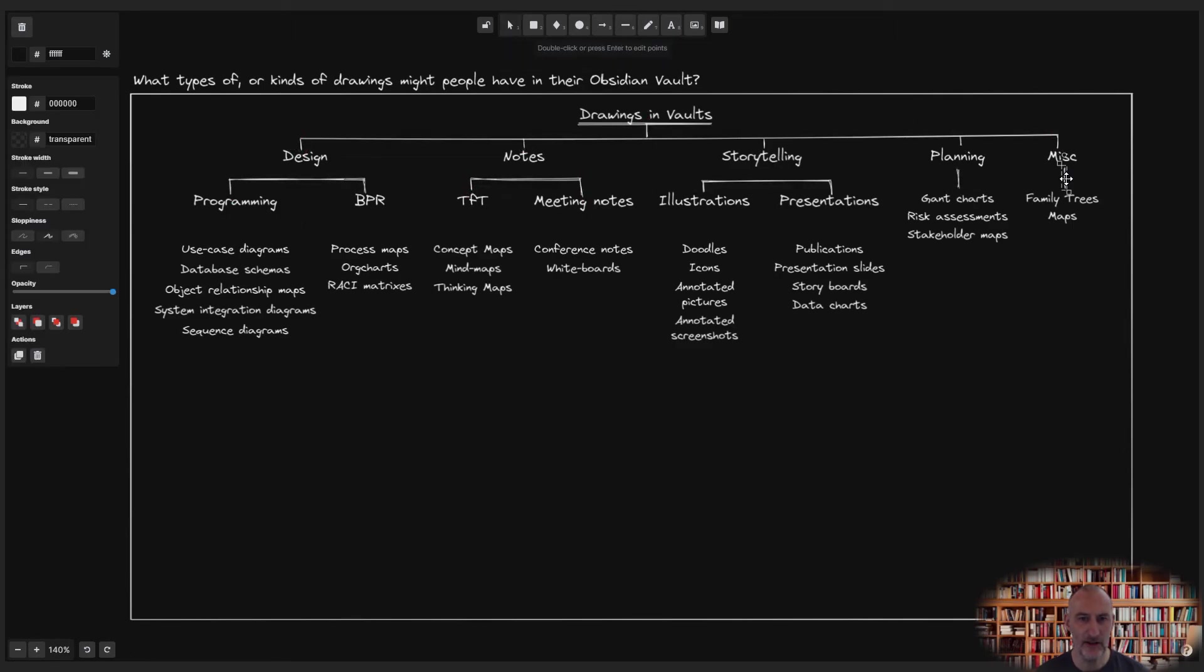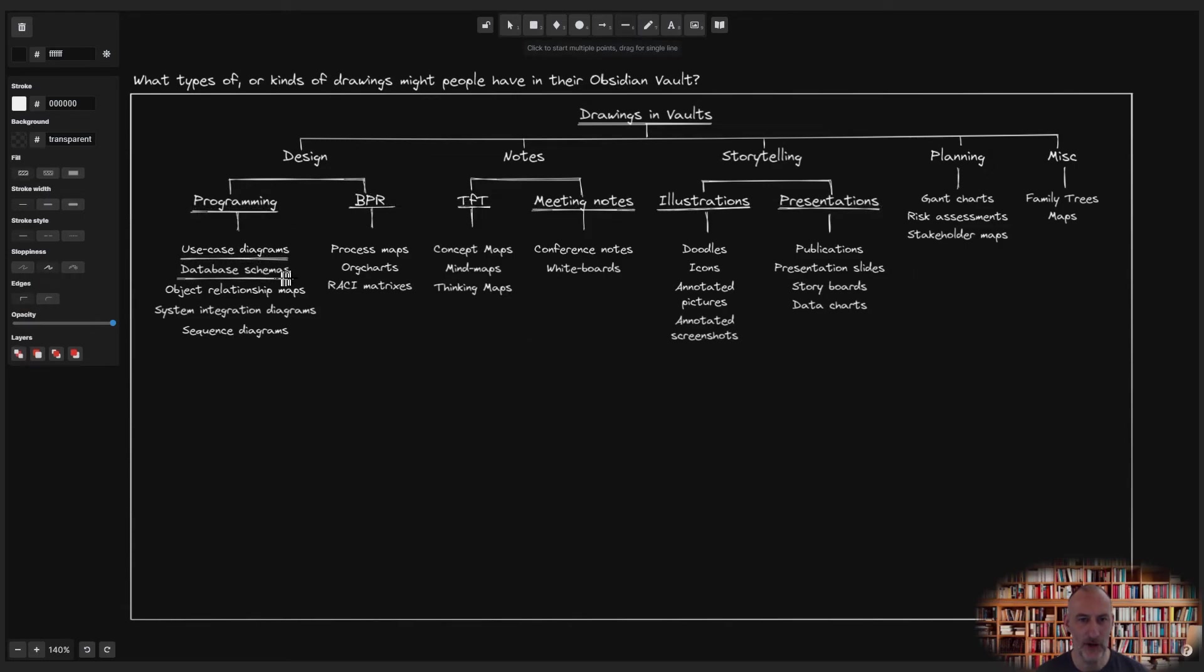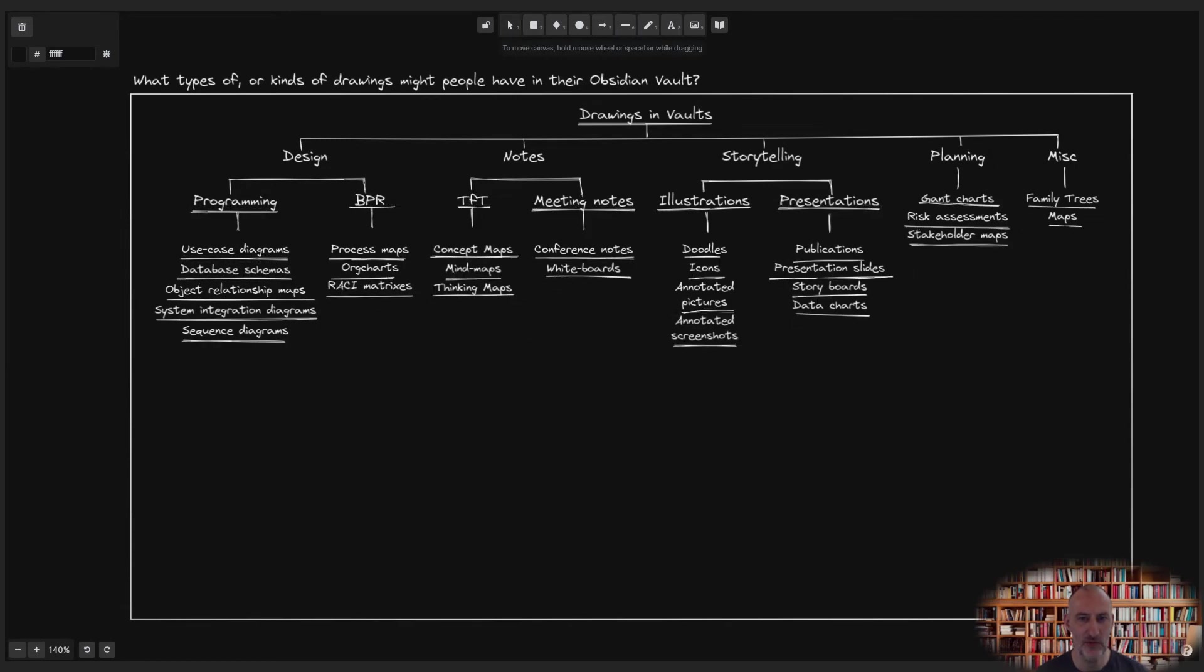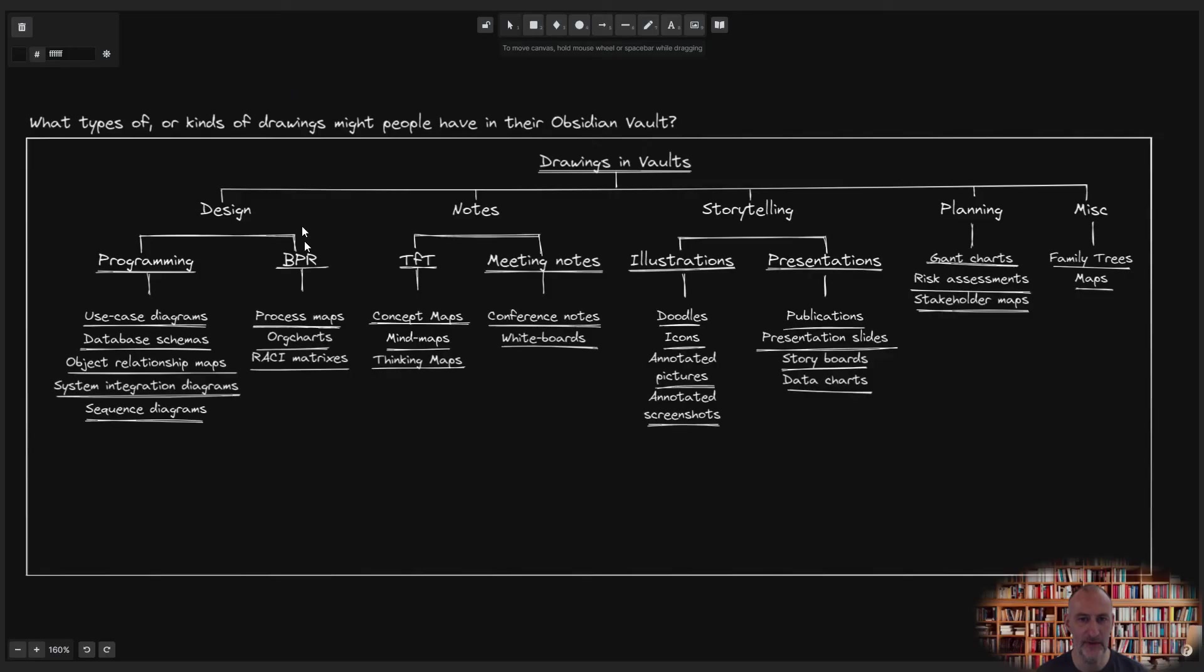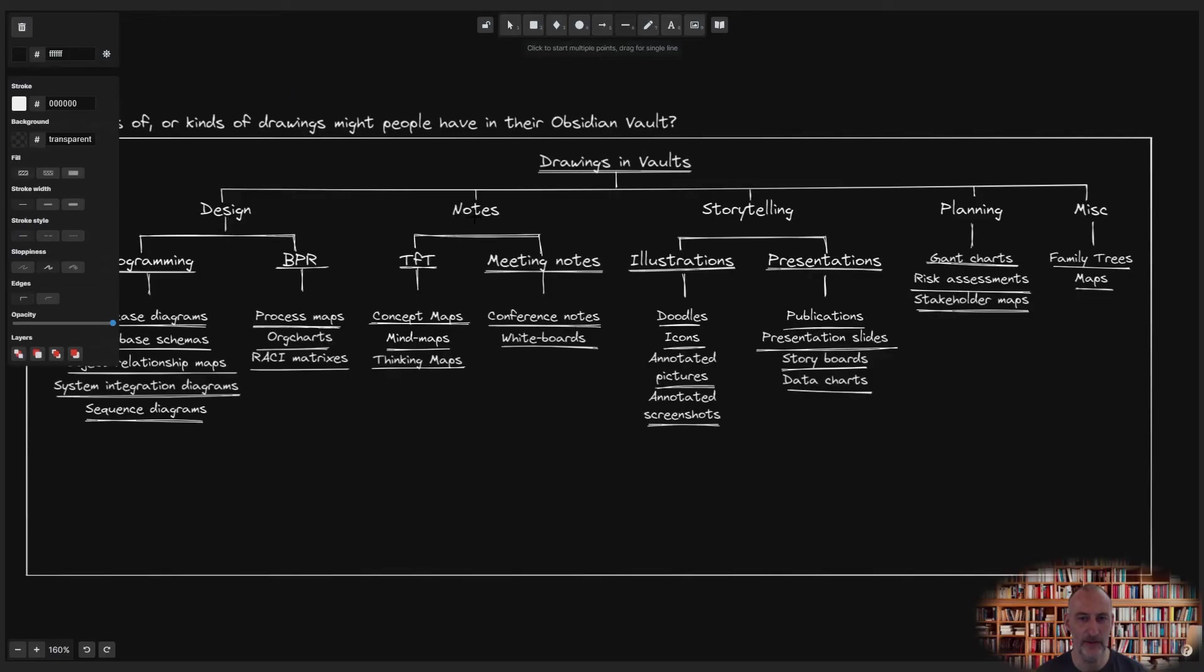Excalidraw is quite amazing. Would you have thought that there are so many things and probably much more you can do with Excalidraw and Obsidian?